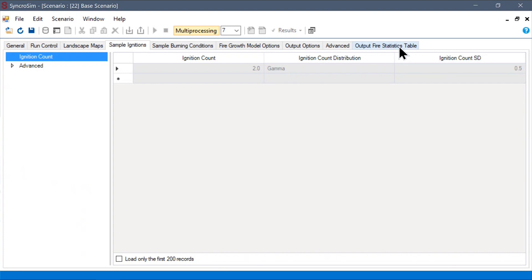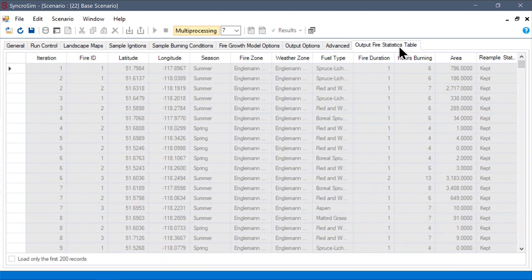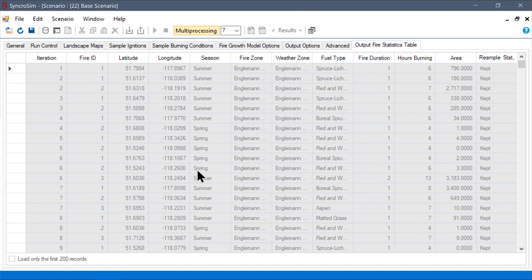Additionally, there are some new tabs like this output fire statistic table. Here, we can see the tabular outputs that we requested during our configuration of our output options.